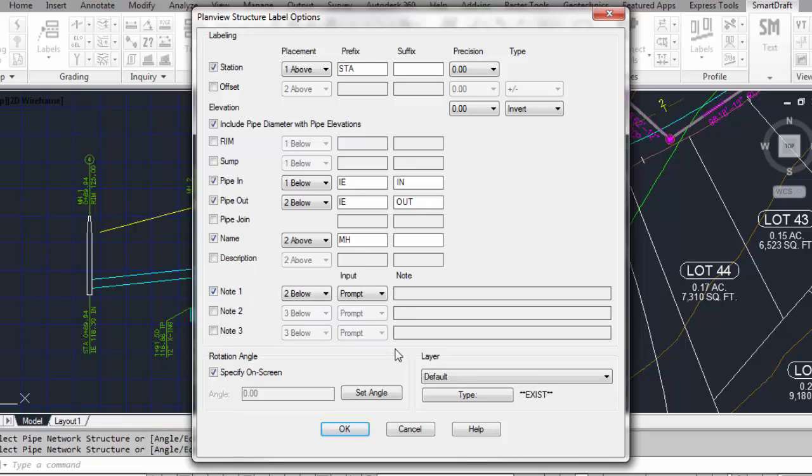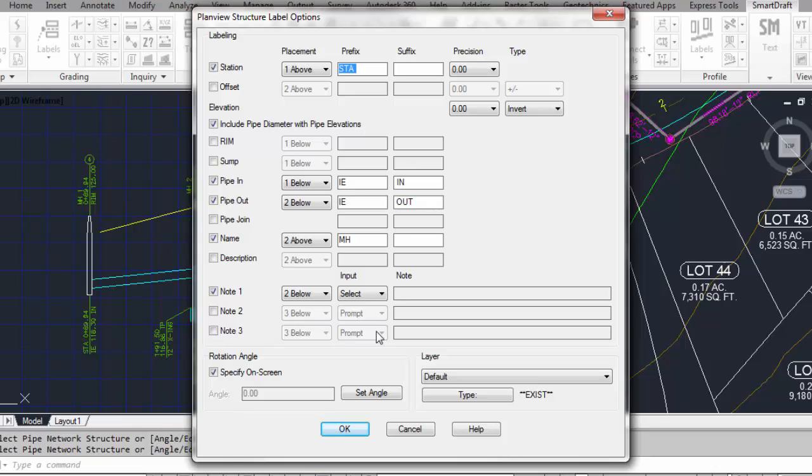And you do have an option of placing up to three notes. Those notes can be prompted, so that at each time you place a new label, it will prompt you to type in a note. Selectable, meaning you select some kind of text entity on the screen, and it reads the value out of that text entity and places that as the note. Or constant, where you type in the actual value for the note. We're not going to place a note in this example.